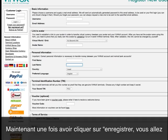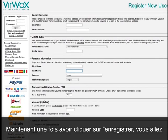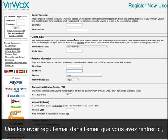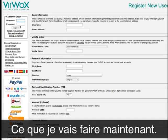Now once you click register, you're going to get an email with a temporary password. Once you get that email at the address you entered, you just log in again with your username and email, which is what I'm going to do now.